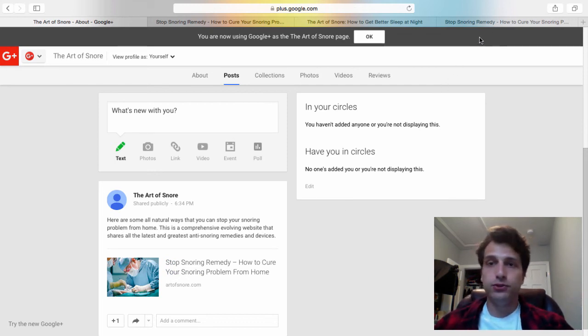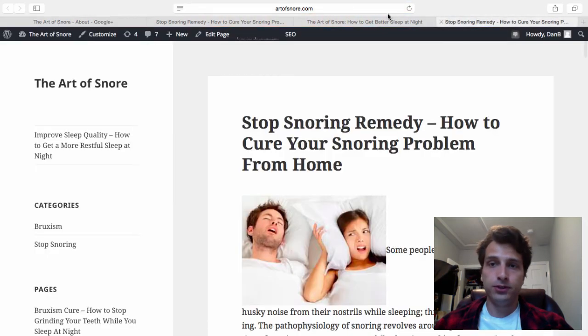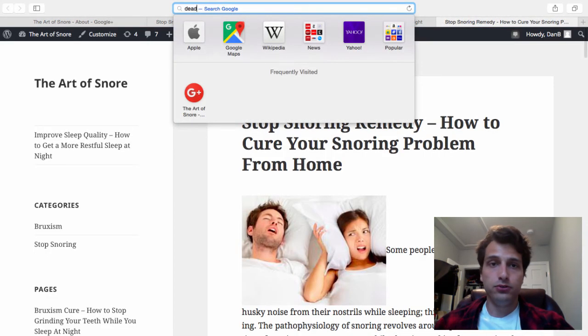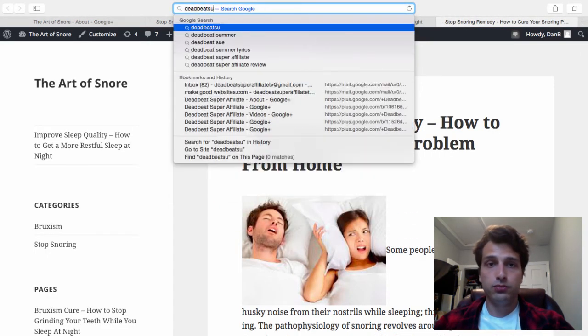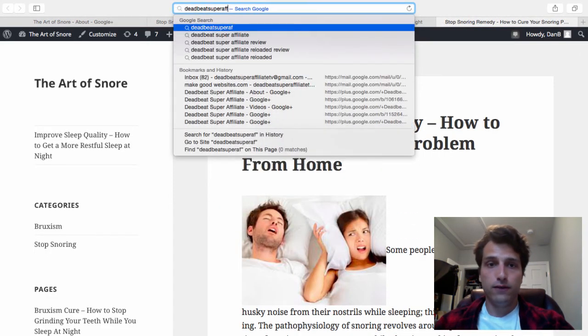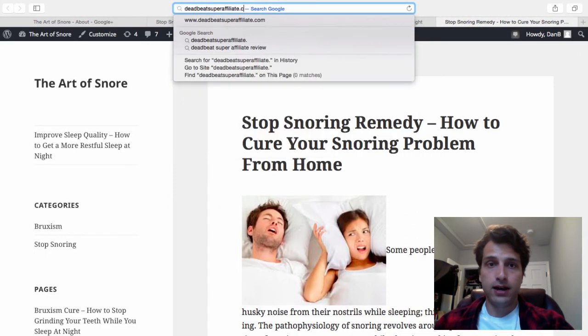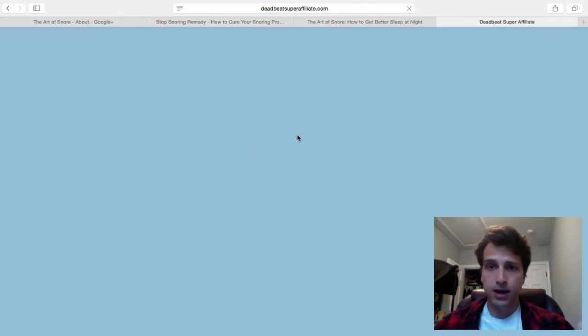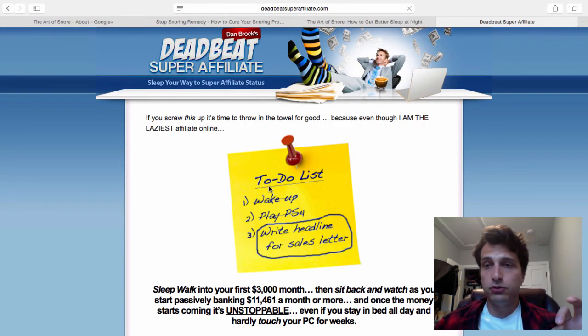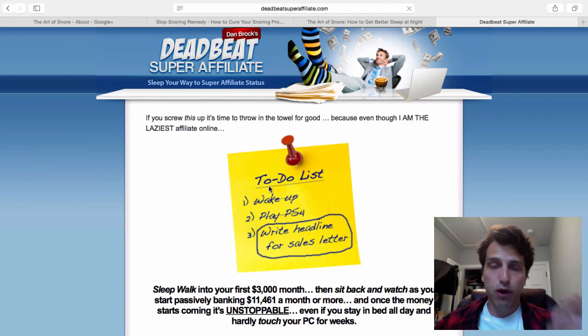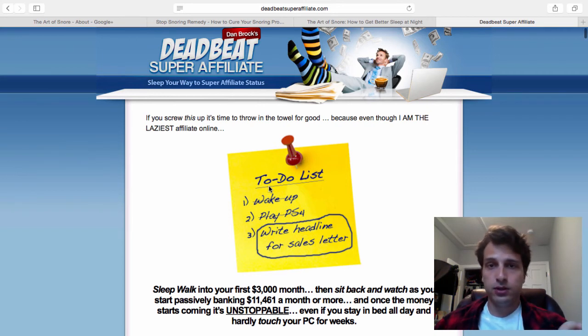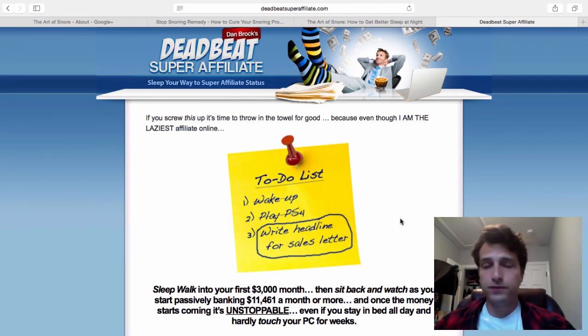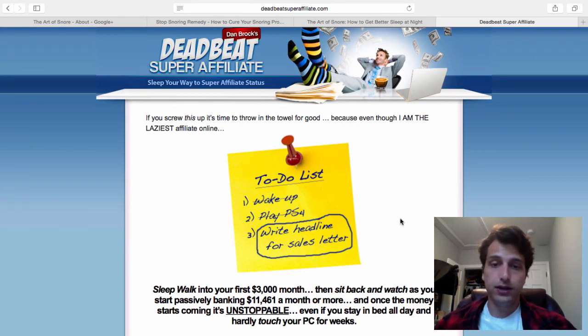You can go to DeadbeatSuperAffiliate.com. This is a comprehensive step-by-step guide to everything that I do to make profitable Amazon affiliate sites based off of the techniques that I've shared with you in this video and throughout the case study if you've been following along with me.